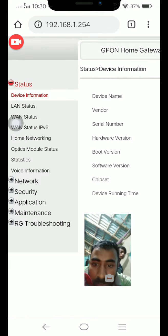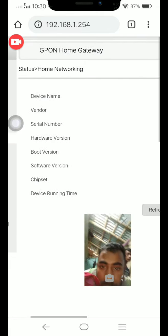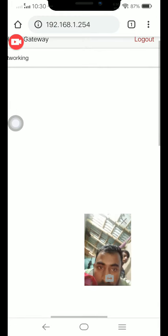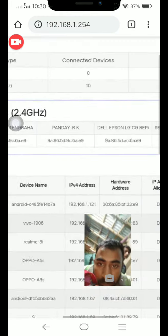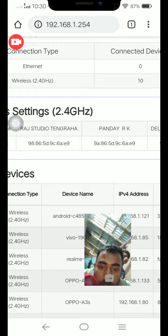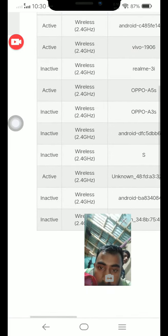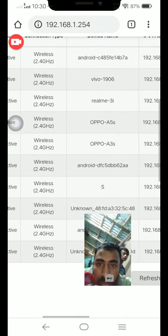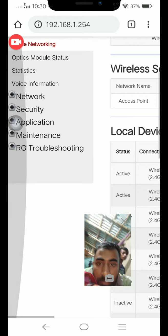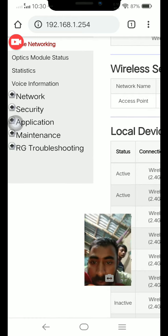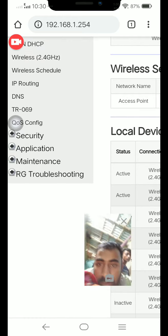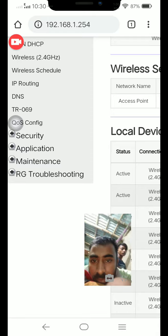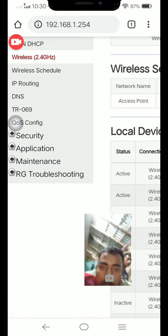First of all, go to home network. The home network shows 10 mobiles are currently used in this router. Then we have to go to network and 2.4 gigahertz wireless settings.